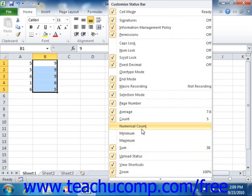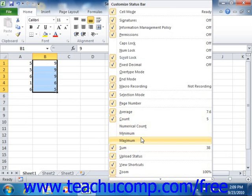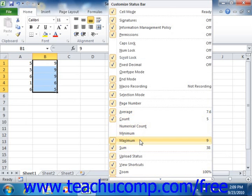You can click on the name of a function shown in the pop-up menu in order to toggle its display in the status bar on or off.